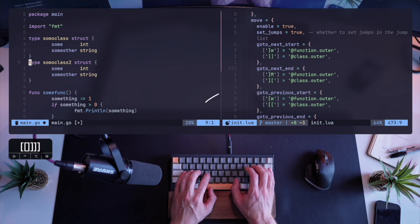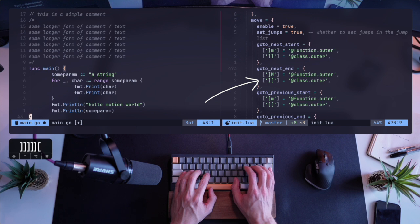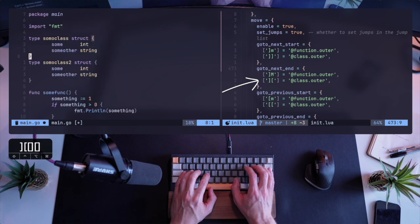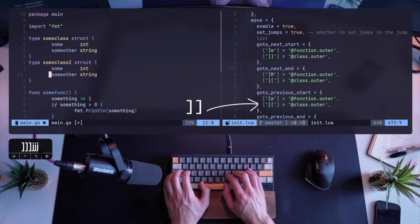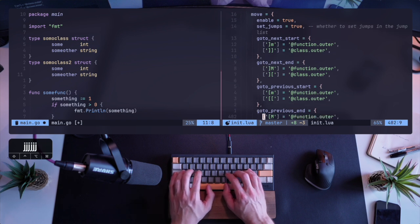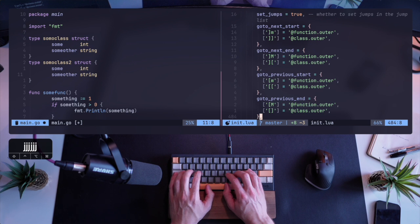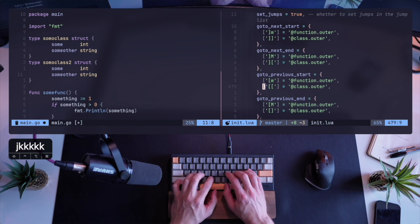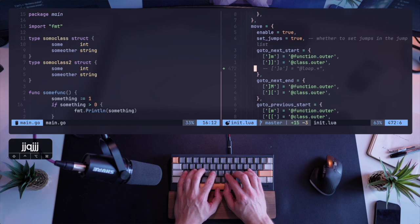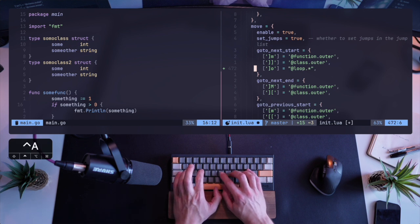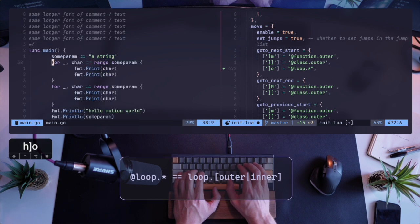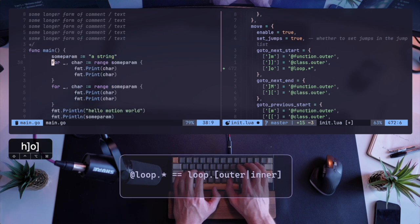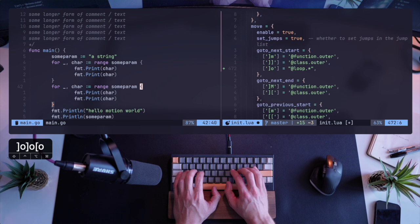Again, the same thing works for classes. So if I have different types here, I can jump between them with the configuration of bracket bracket. You can see class.outer. And again, class.outer, different settings for go to next start or go to next end or previous end, etc. One useful bit of information is the ability to set regex rules. So if I'd set loop.star, this means everything that comes after loop, inner, outer would be grabbed by bracket O. So you can see that happening here.